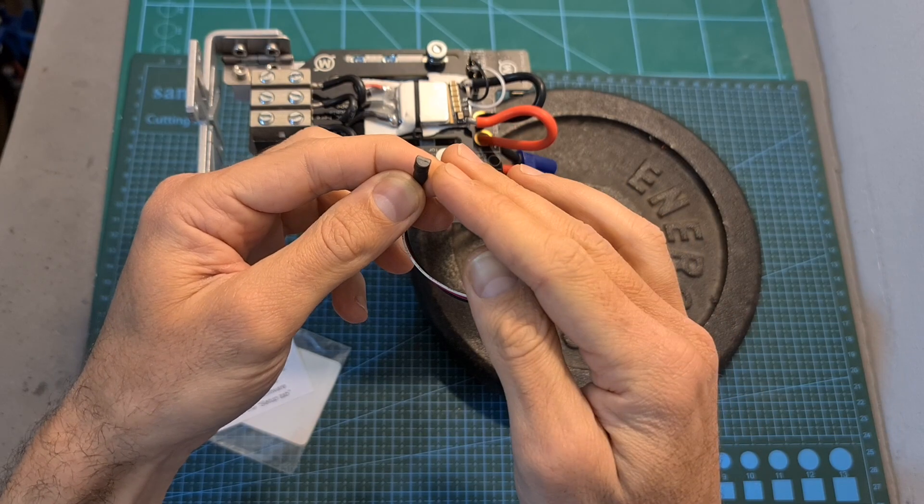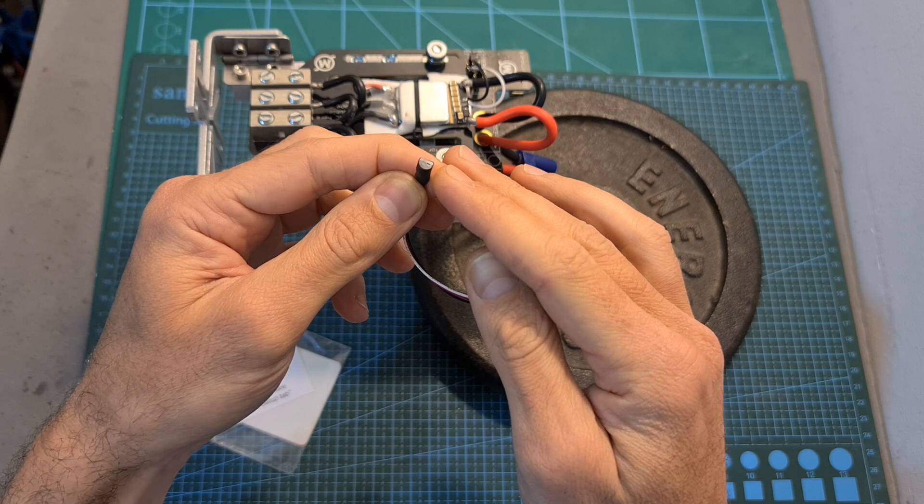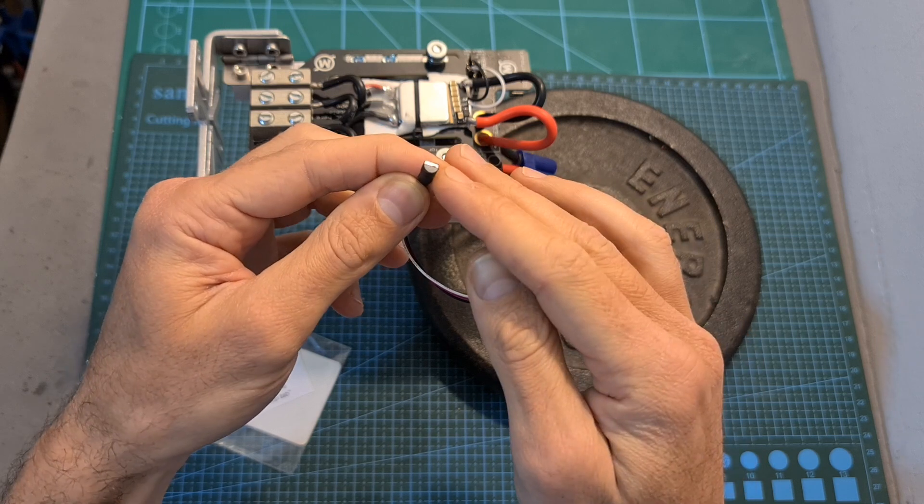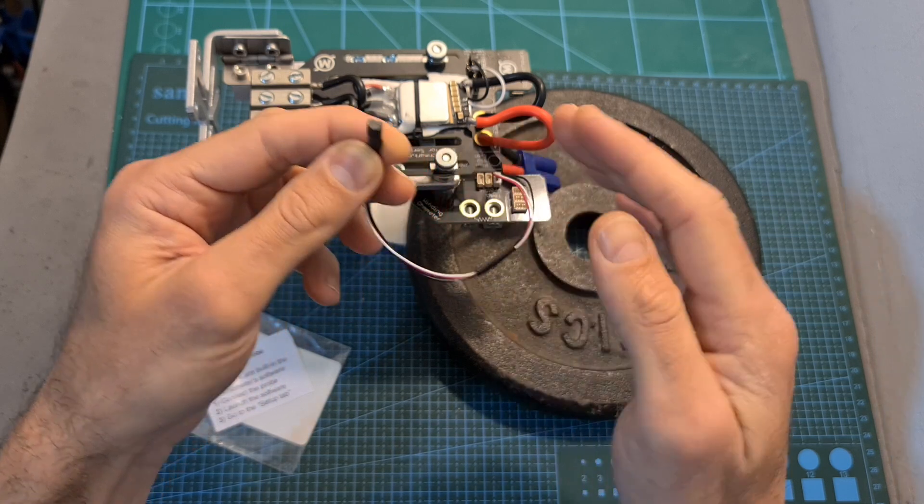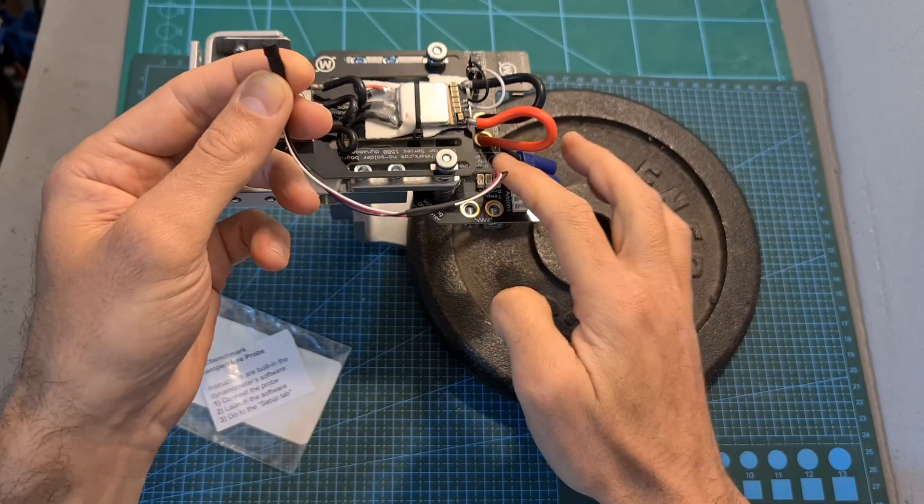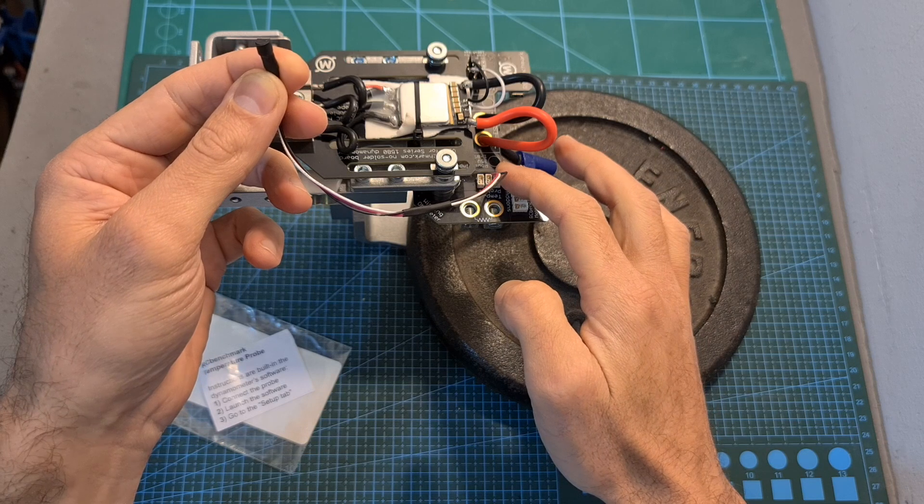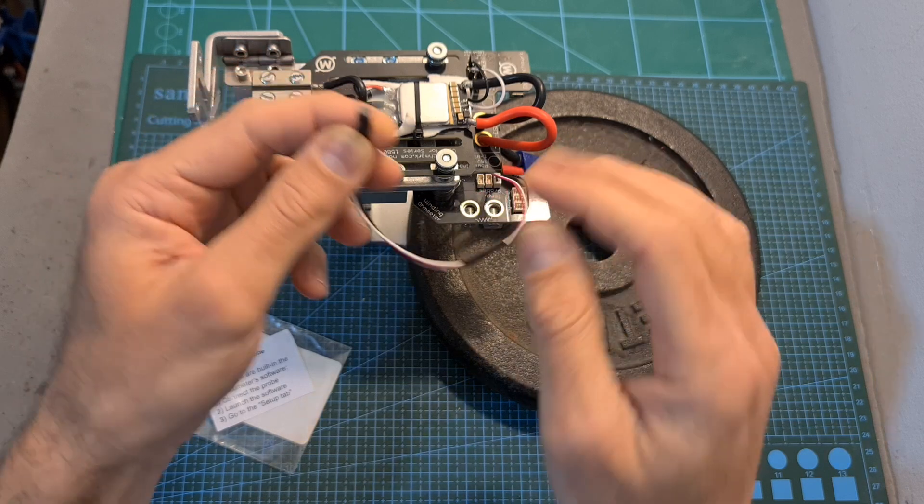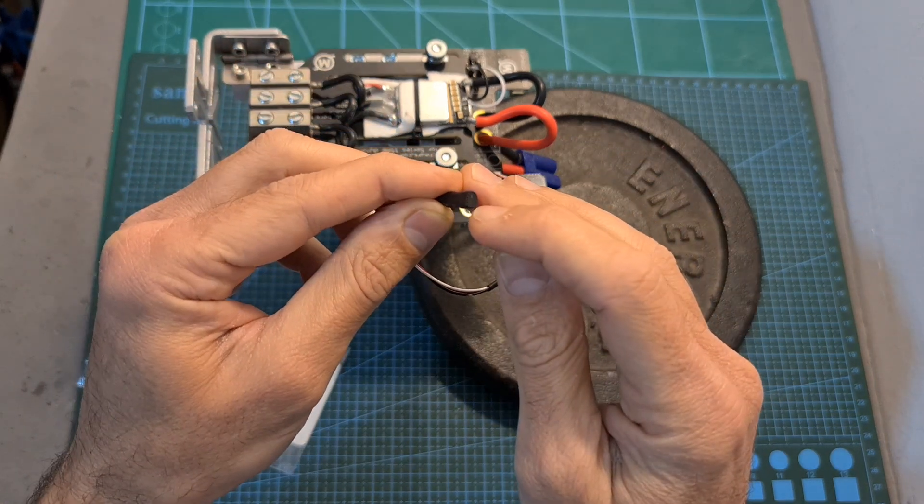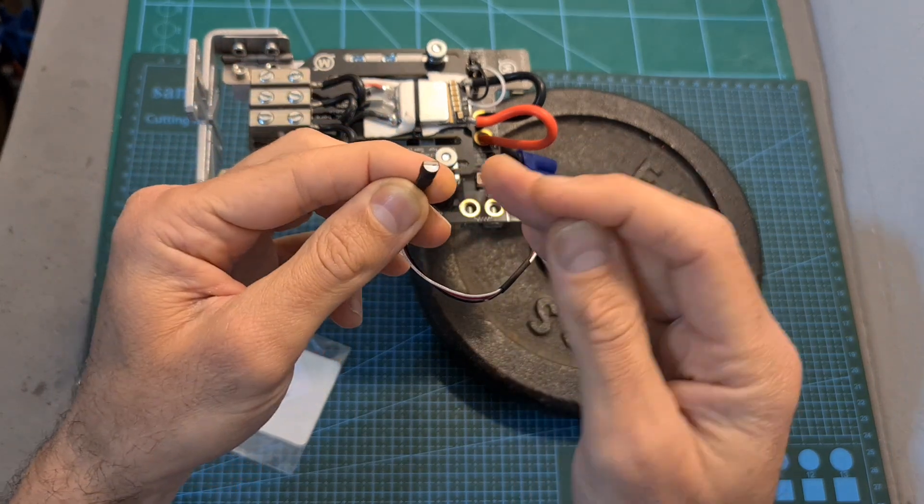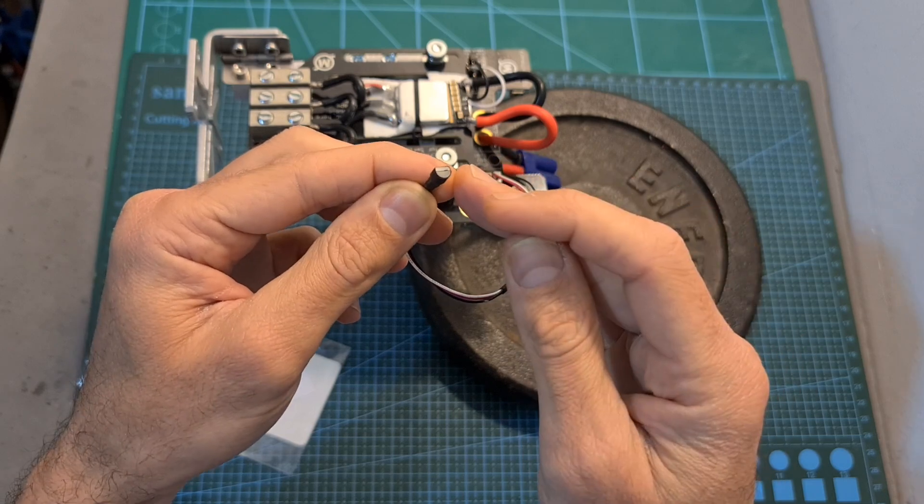Another accessory which you can use is the temperature probe and in order to use it you'll need to connect the GST connector to the main board and place the exposed end of the probe next to the object that you would like to measure its temperature.